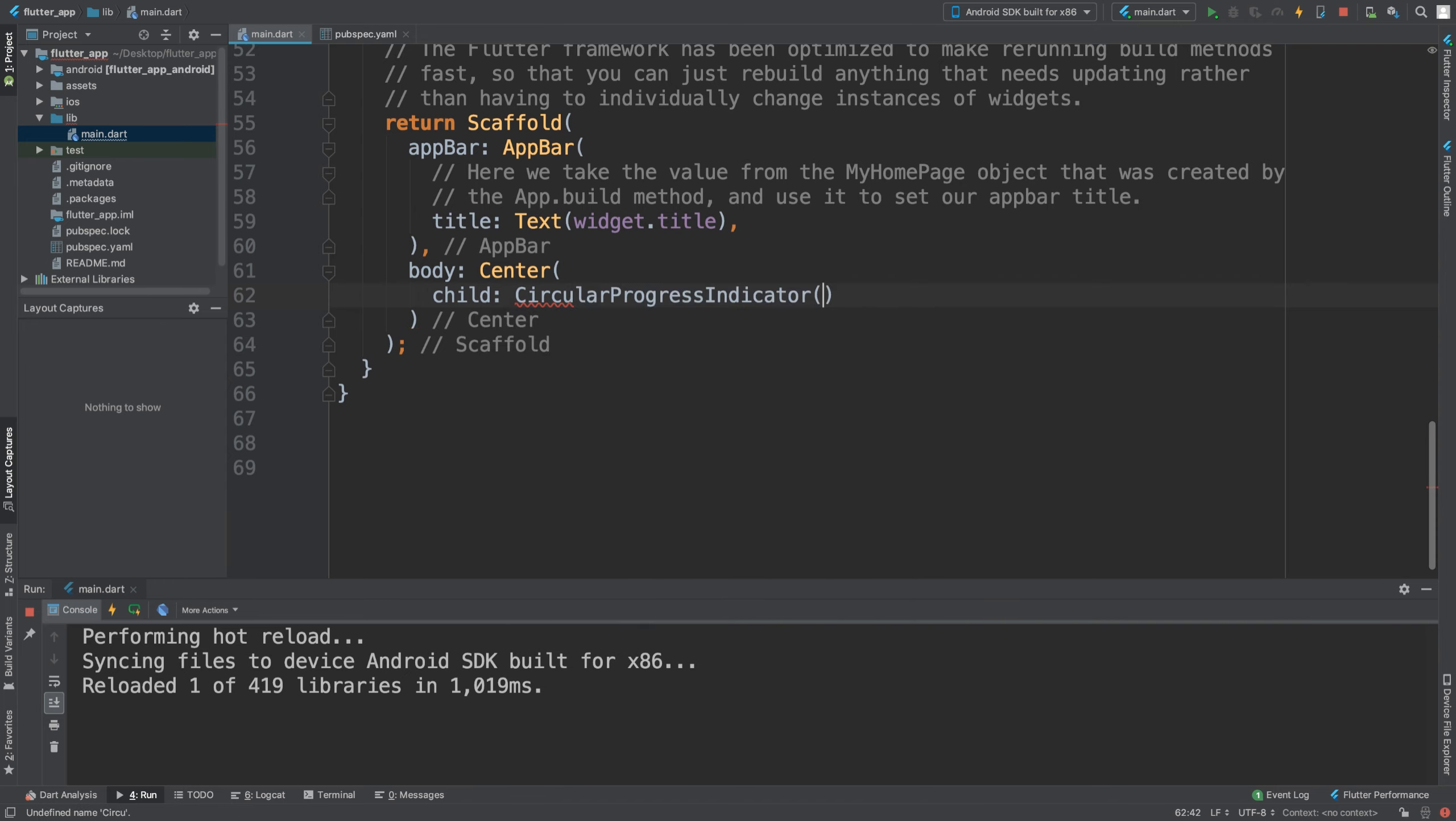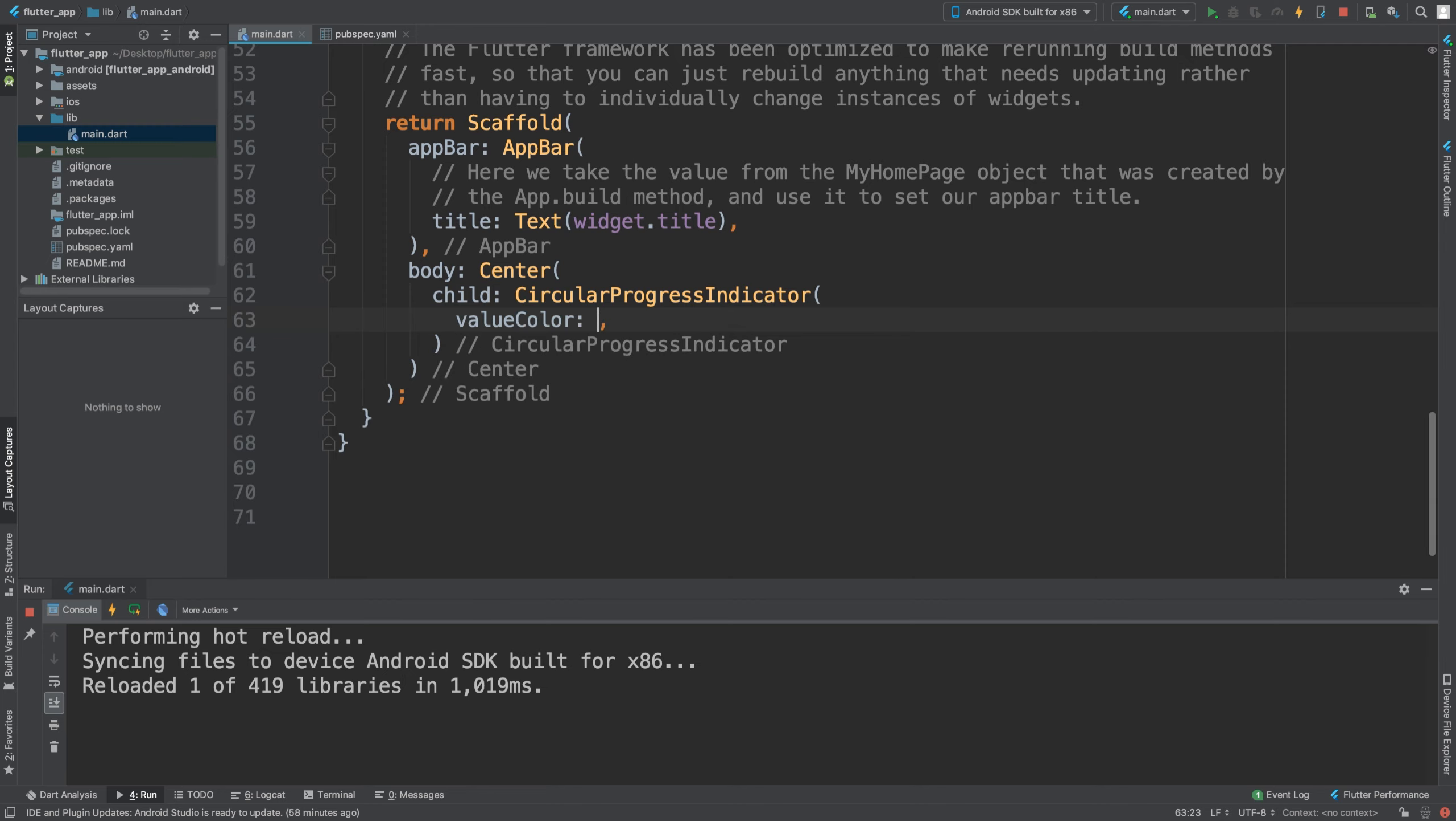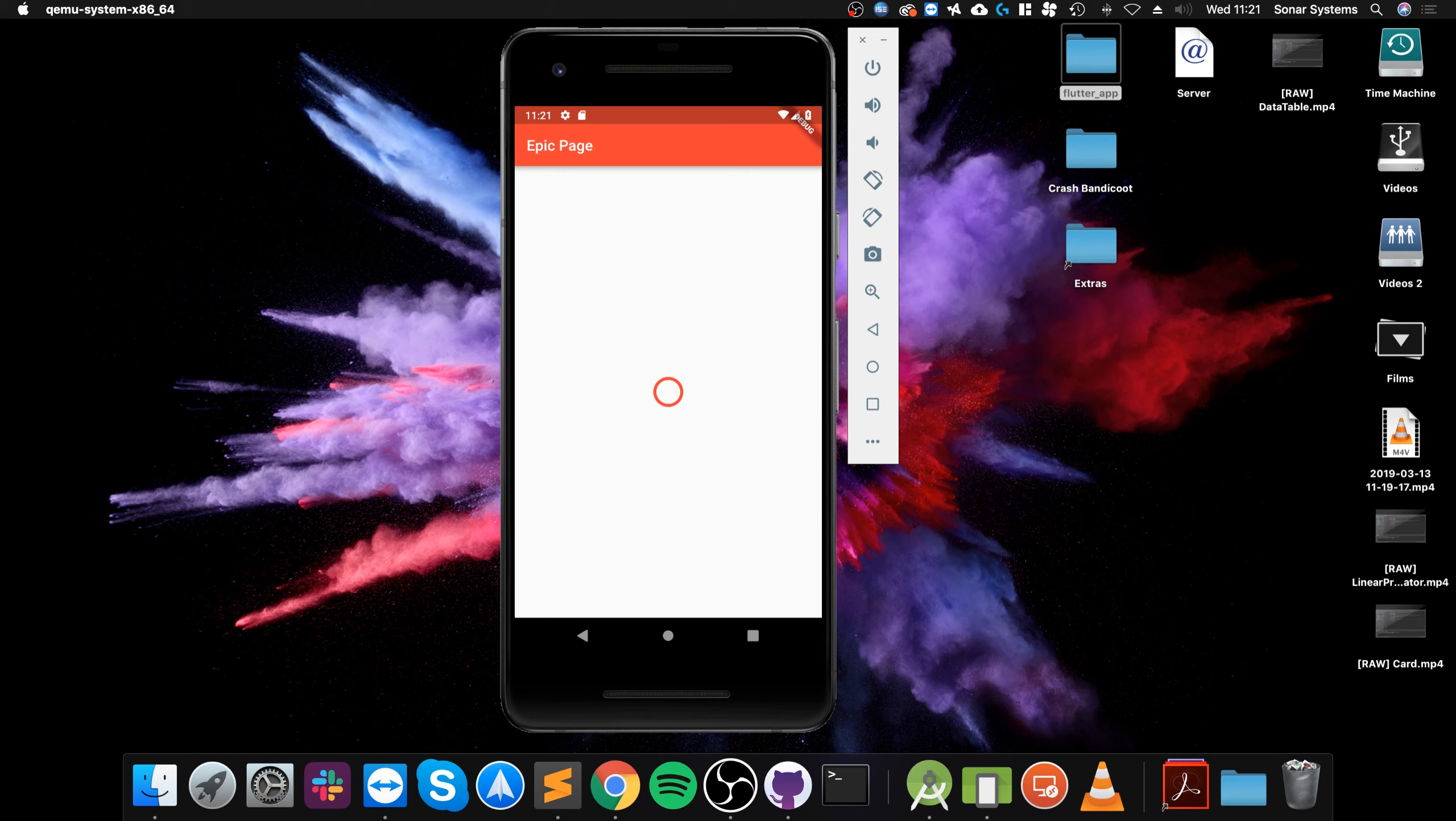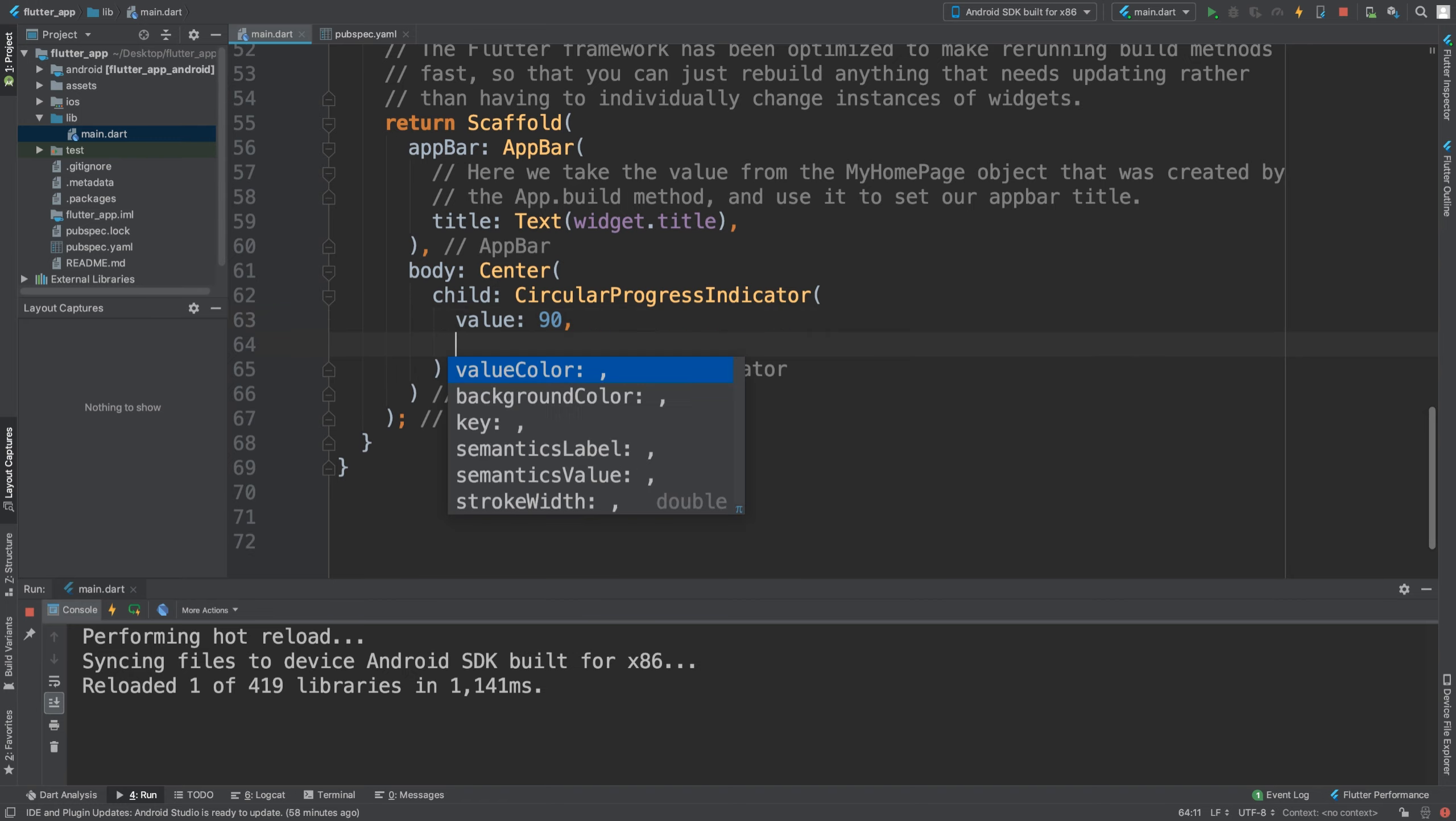CircularProgressIndicator. In here we can do a value, so let's do a value of 90. You don't want to do that color, not yet. The value as you can see is 90, but we don't really have any color.